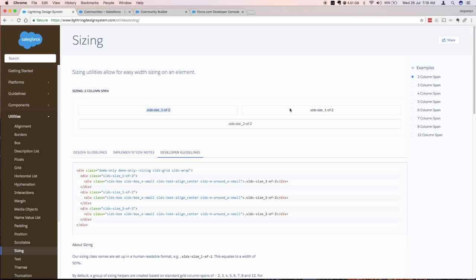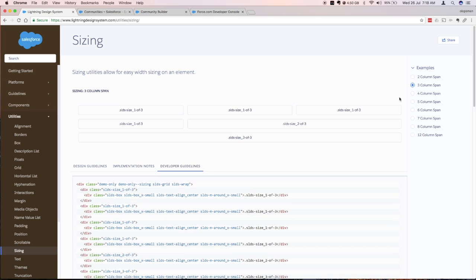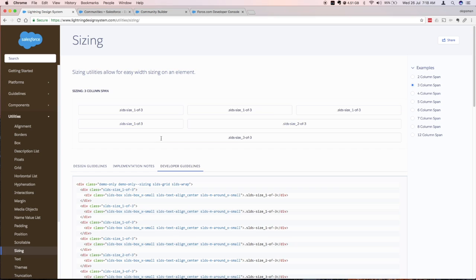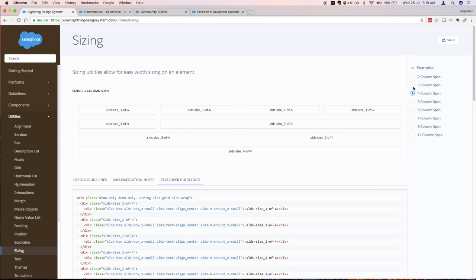As one of two, it would span two columns. If you say two out of two it would span two columns. If you jump into three it's more visible: three columns, one of three each, two out of three would span the two columns there, three out of three would span the whole three columns. Similar with four.